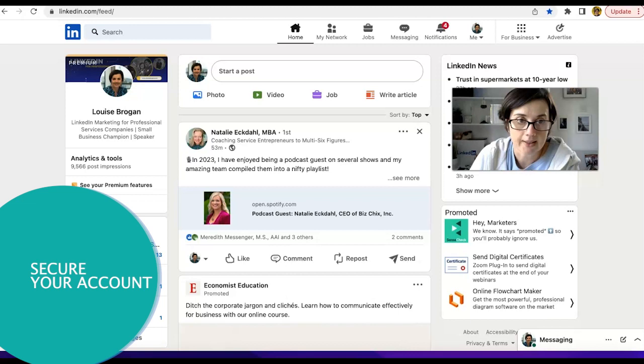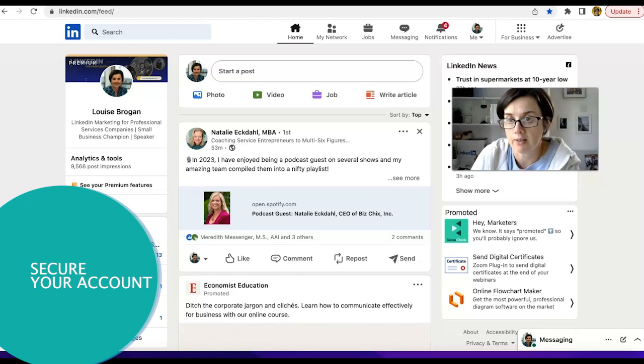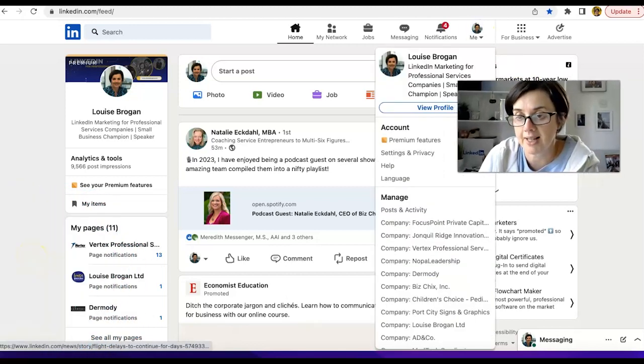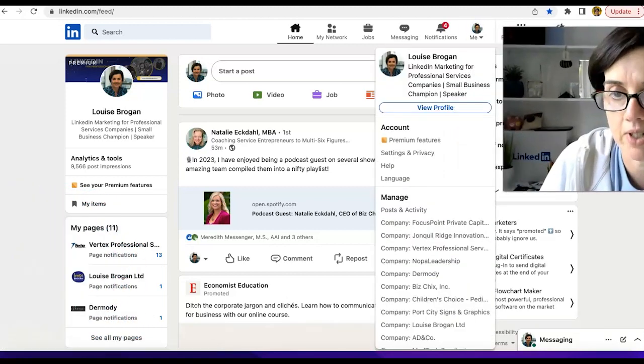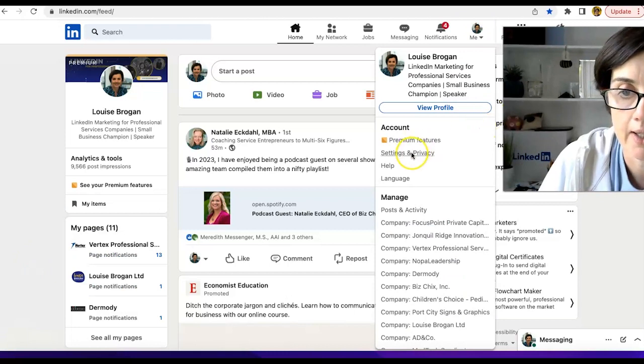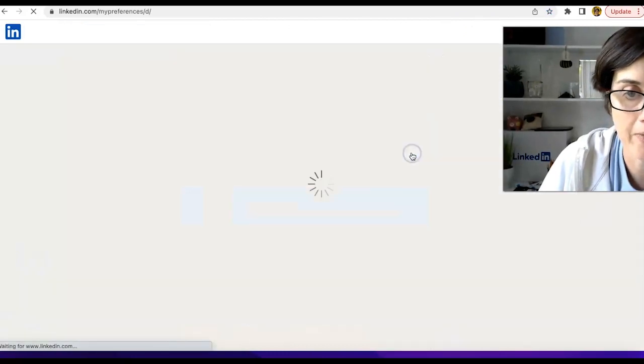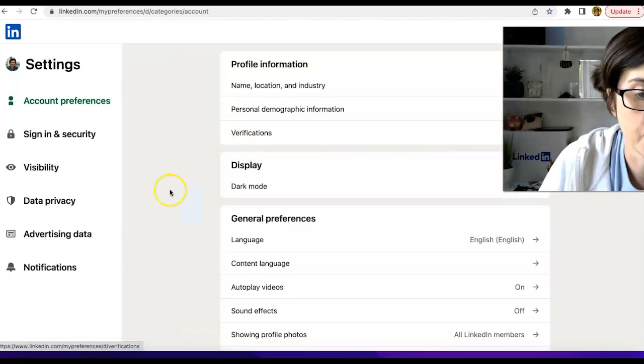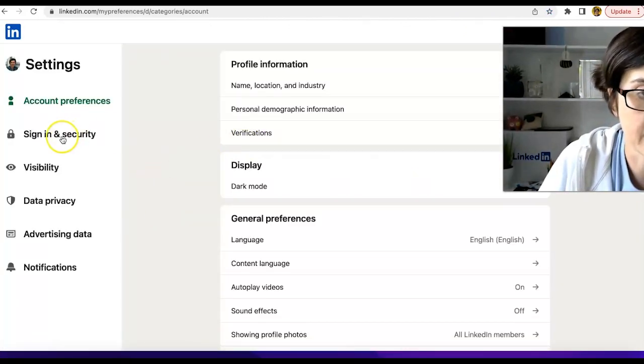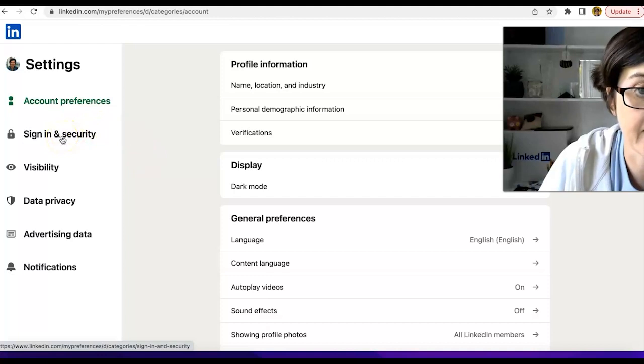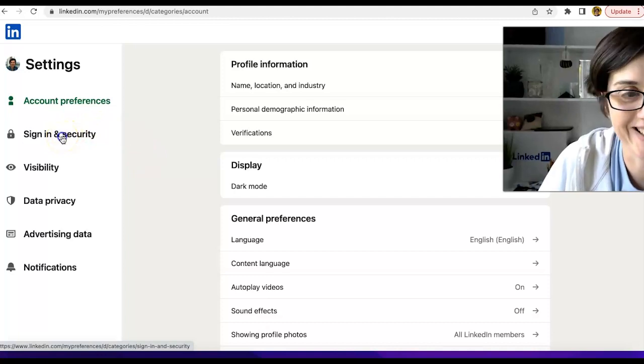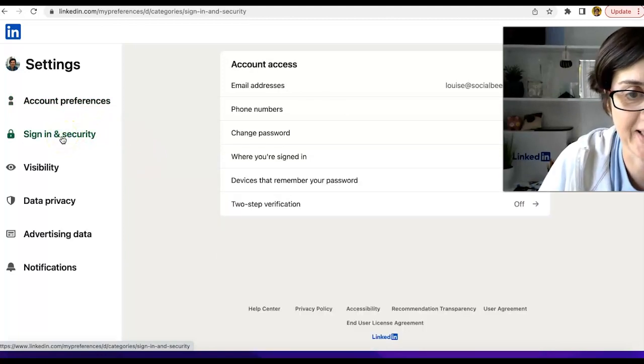So we're going to go to our settings and privacy, which is over here. Settings and privacy. And you'll see on here on the left-hand side it says sign in and security, so let's click on that.